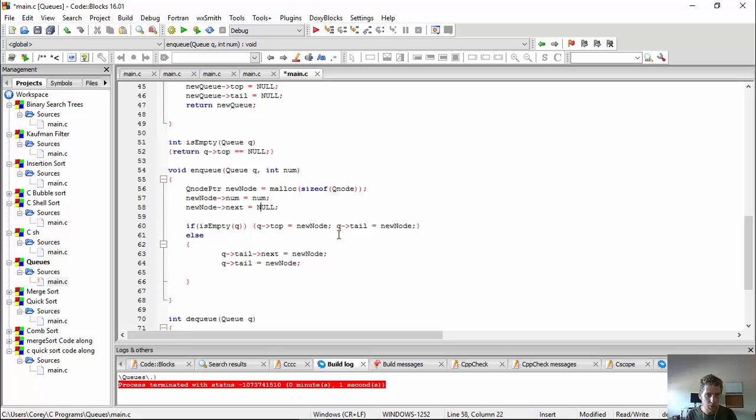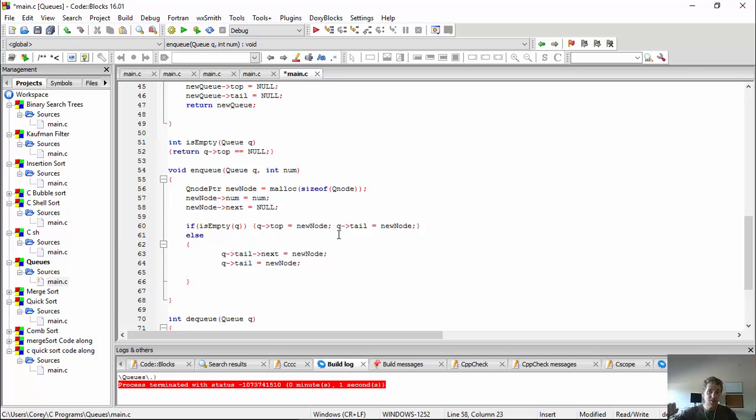I'm just going to give him num, and then I'm going to make his next null. Because he's going to be popped in at the end, right? He's the newest guy. So his next, there's no one behind him. He's at the end, right? And then, this is why queue tail is important.